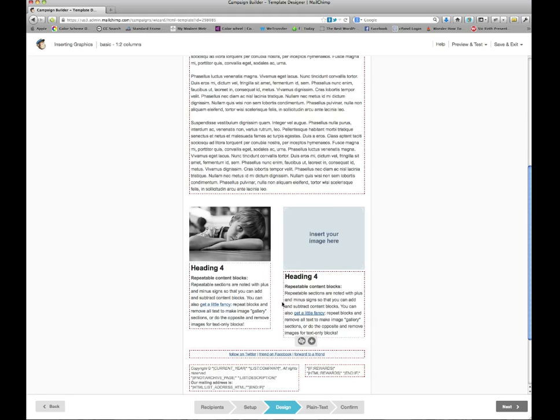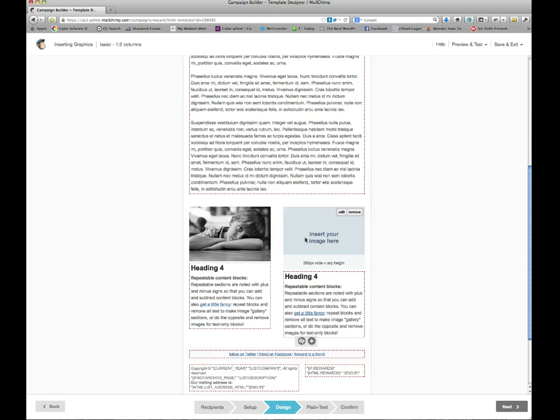If you have this sort of template, you can just roll over the image area and underneath there it shows up that this picture area is 260 pixels wide and it can be any height. To insert an image in here, all you do is click the edit button.